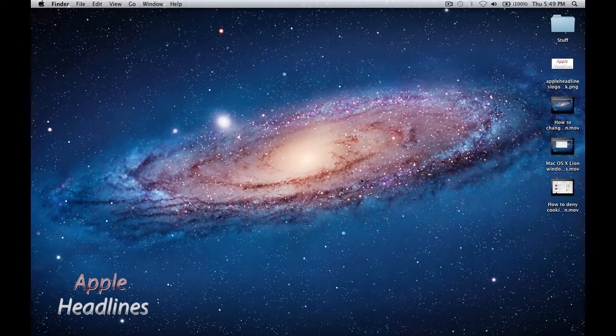Hey guys, this is Brian with Apple Headlines. I'm running Lion and a lot of people notice that when you open the Finder window, the default folder it opens to is the All My Files folder. For a lot of people that's not super convenient, especially first-time Mac users — a lot of them just want to get to their applications or their downloads.